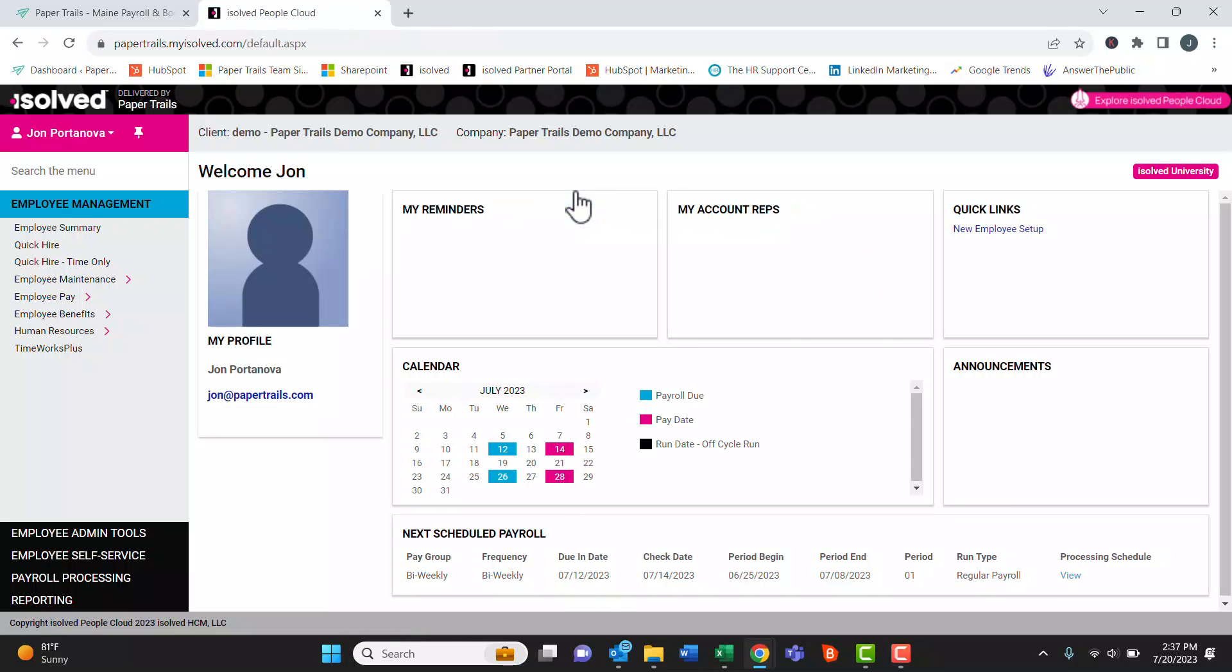Once you click the right one you're going to be in iSolved as an admin and you can make any updates necessary.